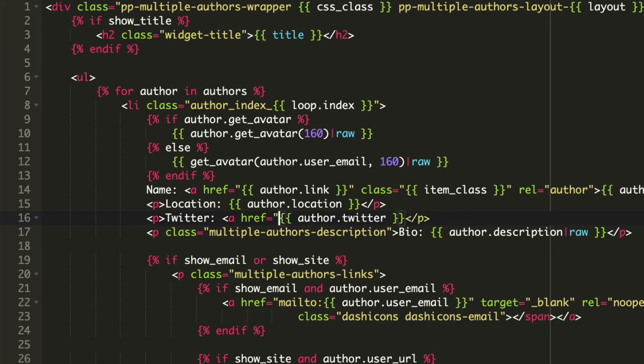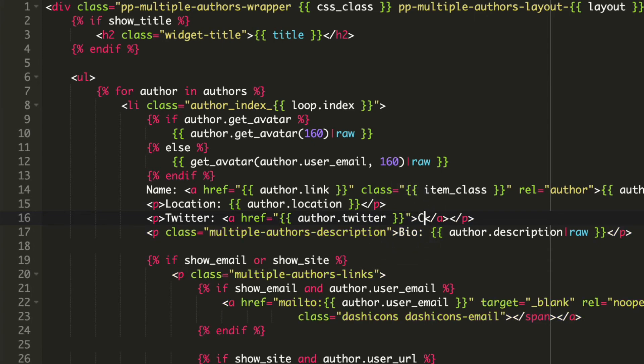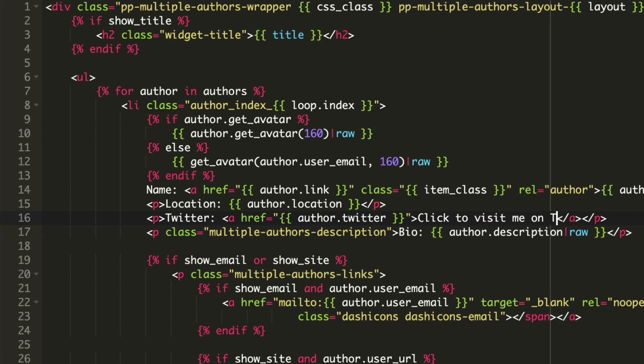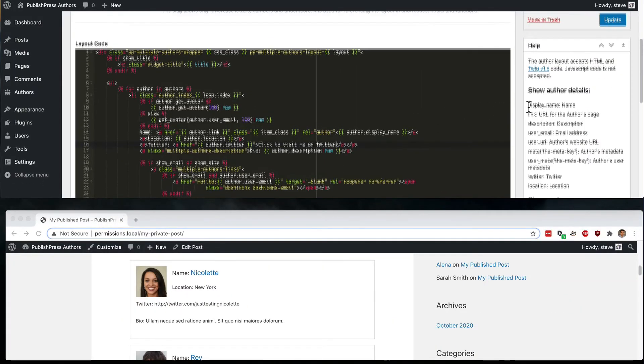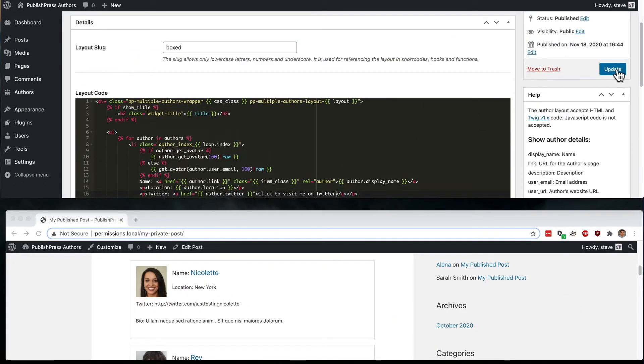So what I'm going to do is add the a ref part of this. And the text will be click to visit me on Twitter. Let me update that.